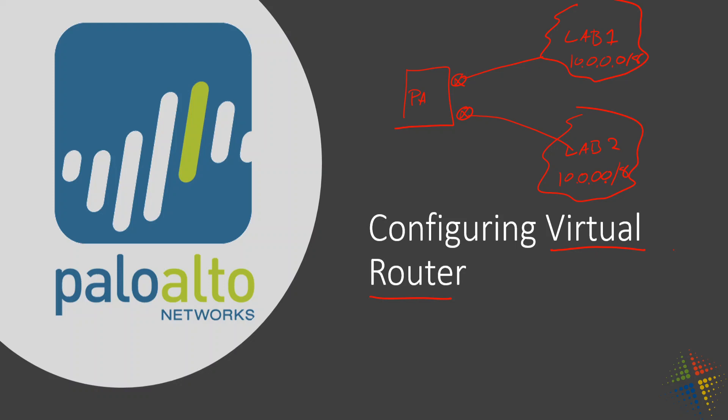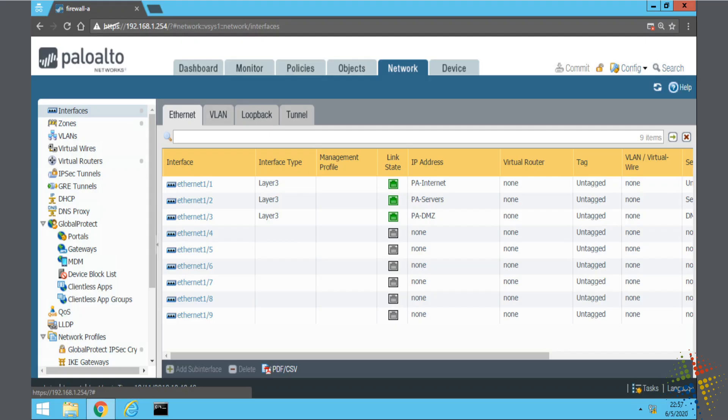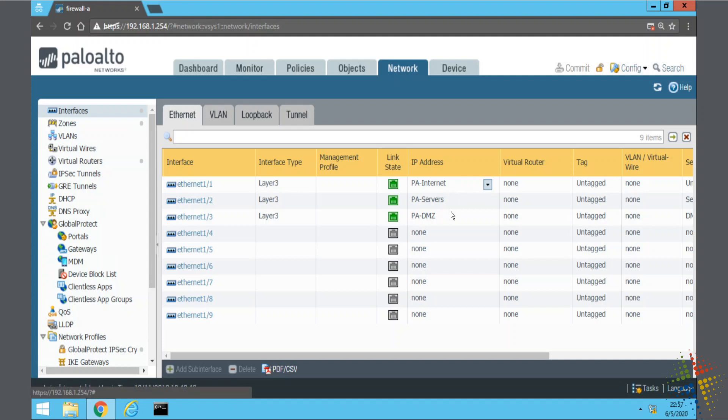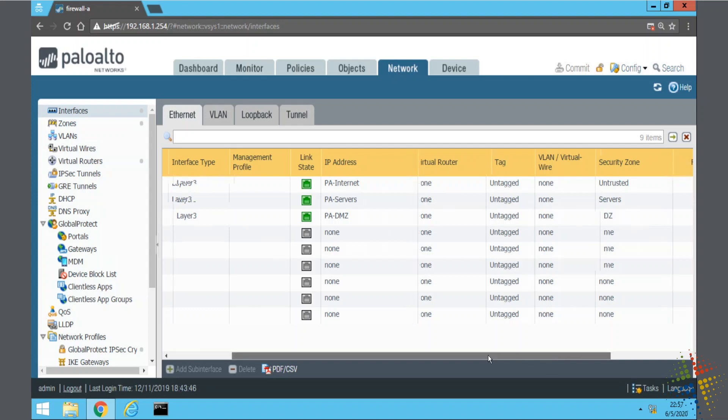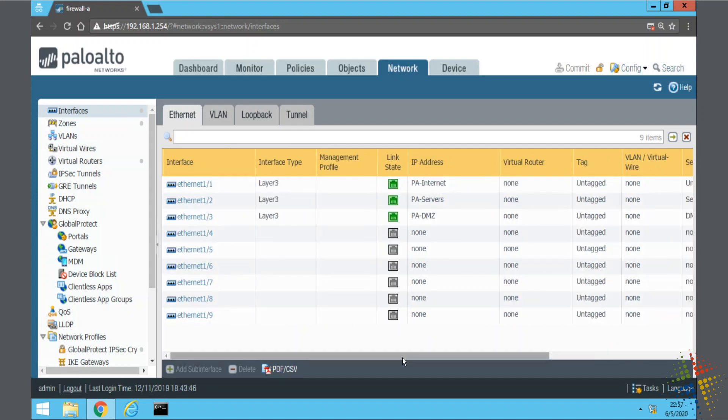In a prior video, we'd gone ahead and configured the Ethernet IPs, Ethernet 1 through 3, all those layer 3, we've given them IP addresses, and we've assigned them all security zones. However, when we committed those interfaces, we got a message saying that our interfaces did not have a virtual router assigned. So let's go ahead and create one.